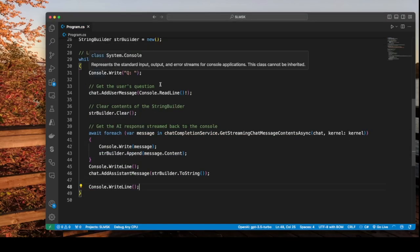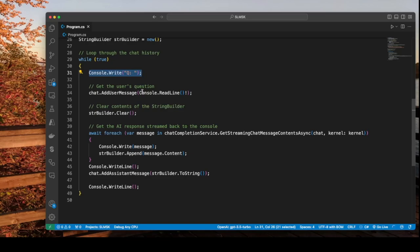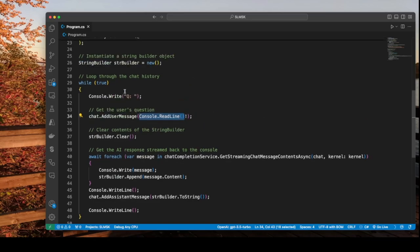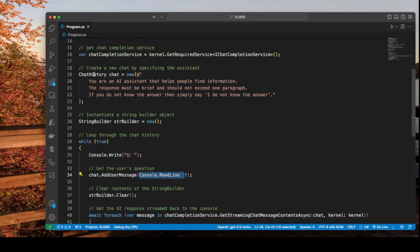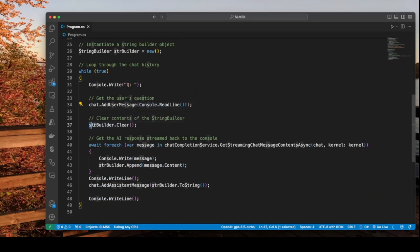And the contents of the while loop will look like this. Let's look at the code in the while loop. The first thing is we want to just display text saying that we want the user to enter the question. And this is where the question is read into the application. And it gets added to the chat history. We clear the string builder in case there's something in there.